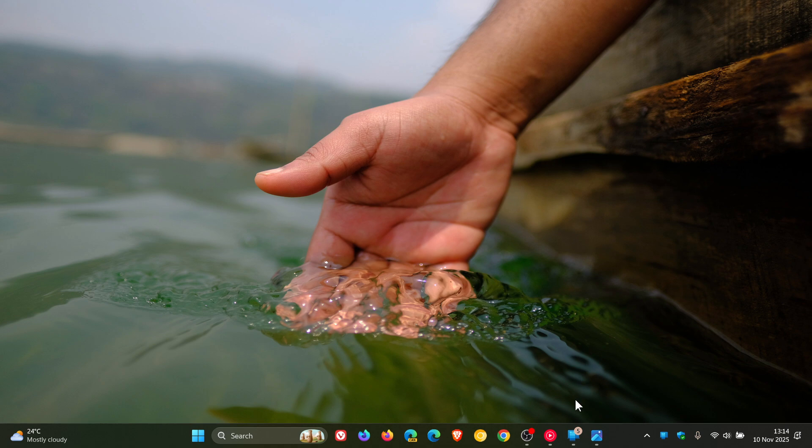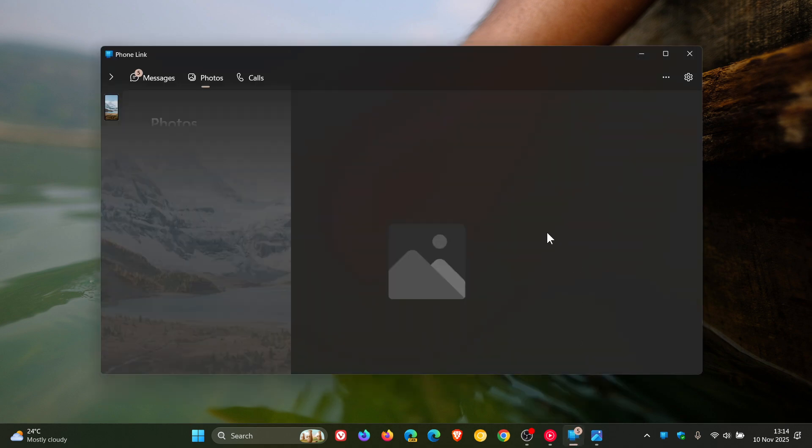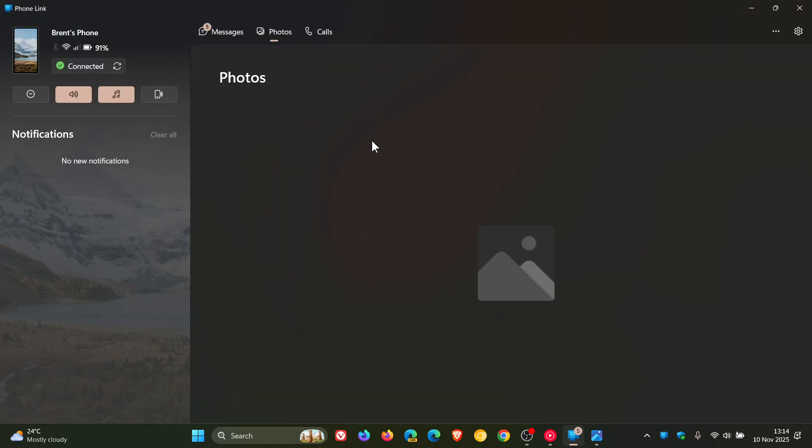So if you are using the Phone Link app on Windows 11 to view photos from your Android device, just to let you know about a change that Microsoft is letting us know about regarding a banner in the Phone Link app.